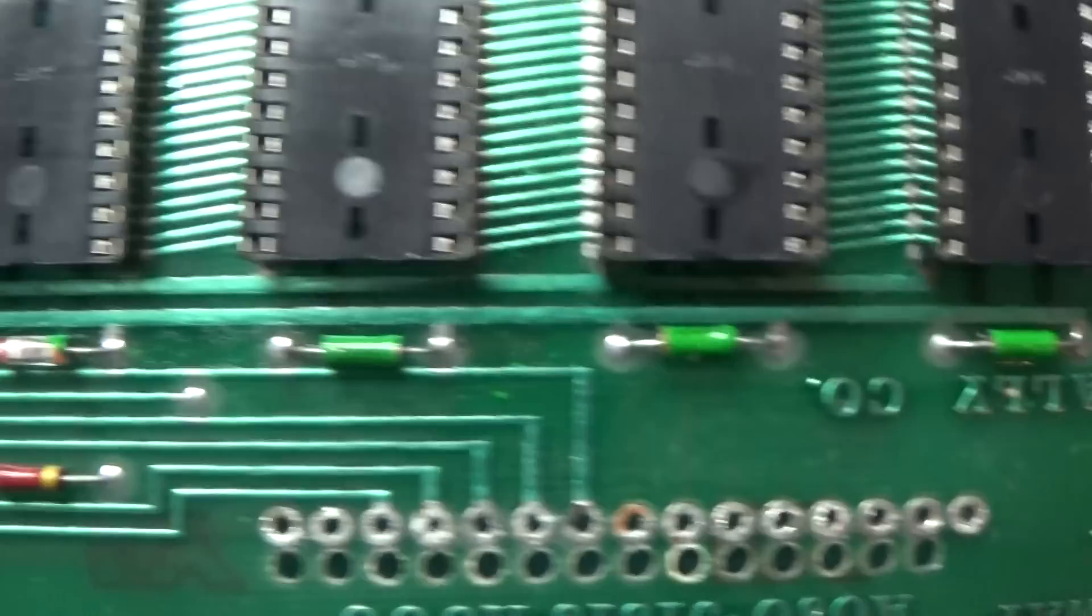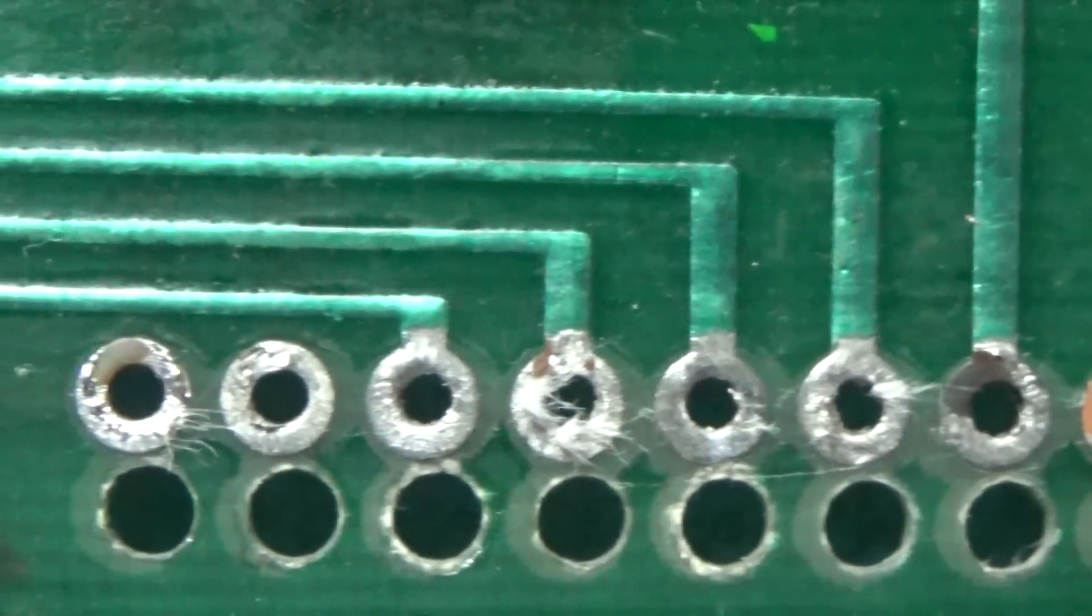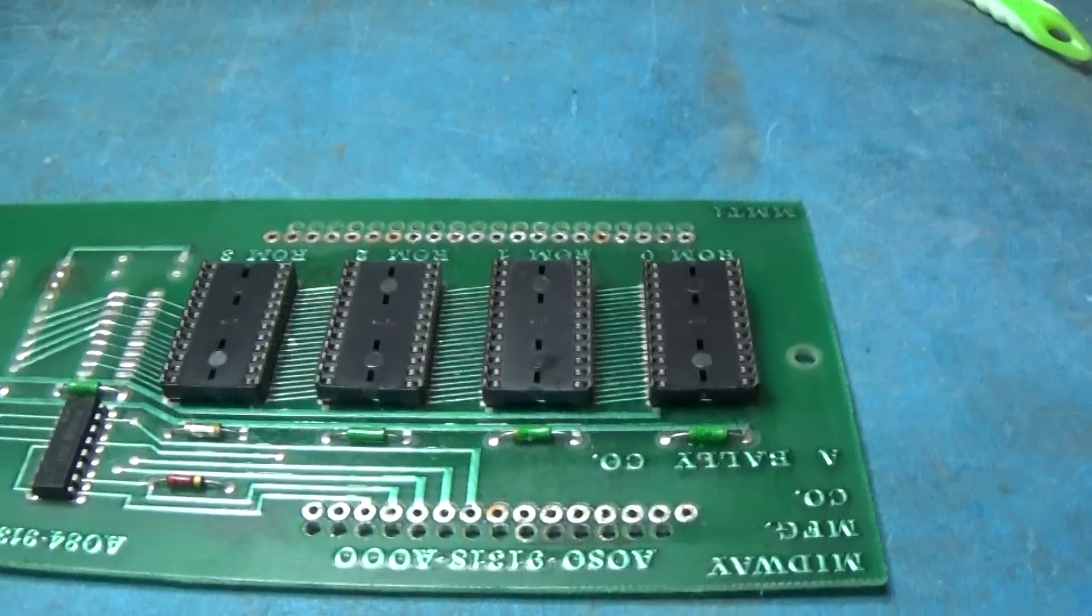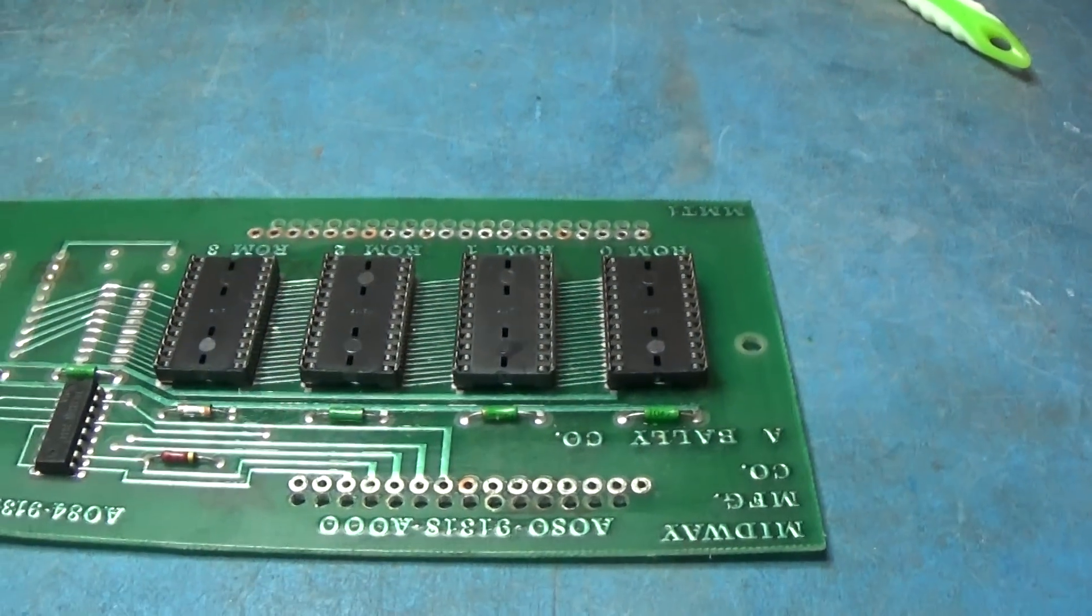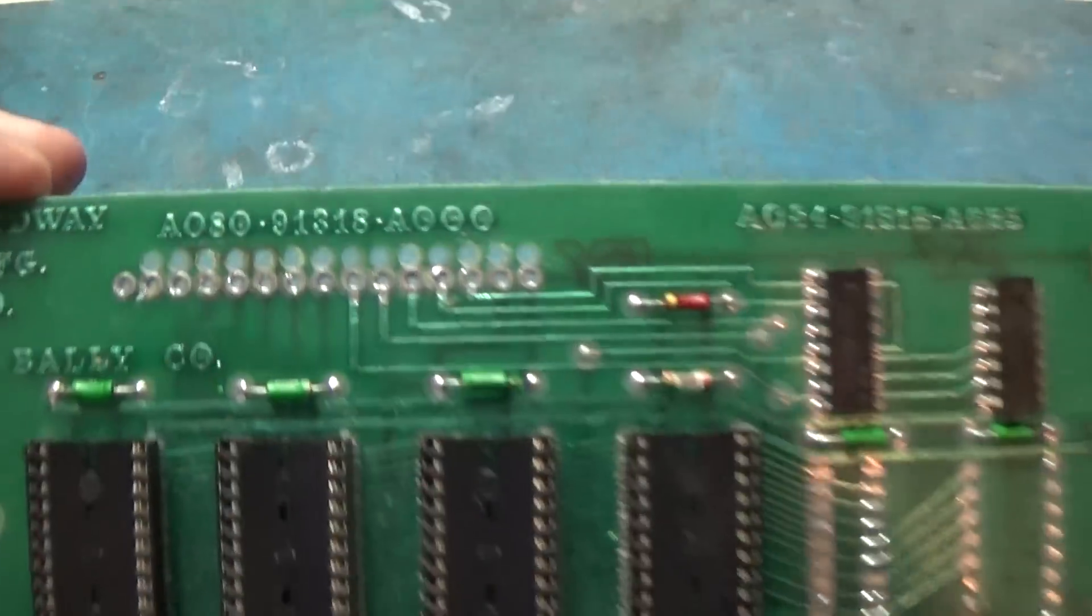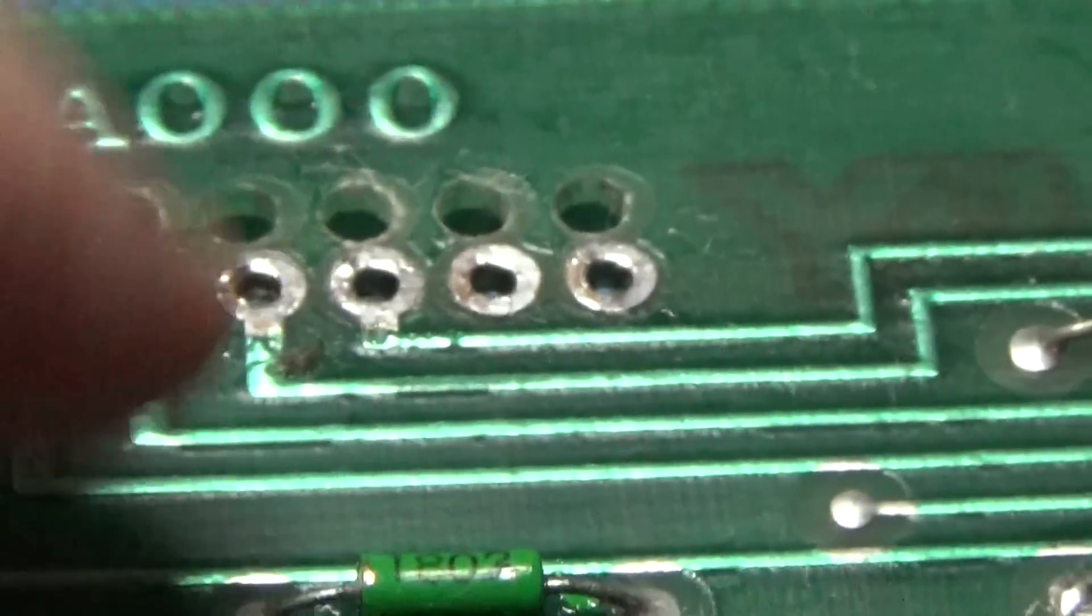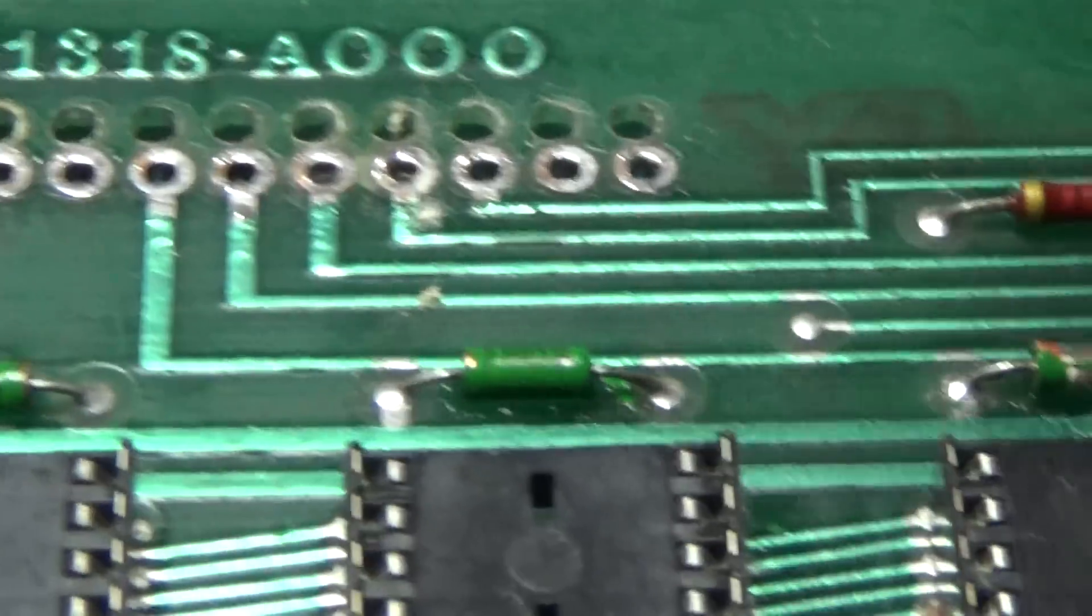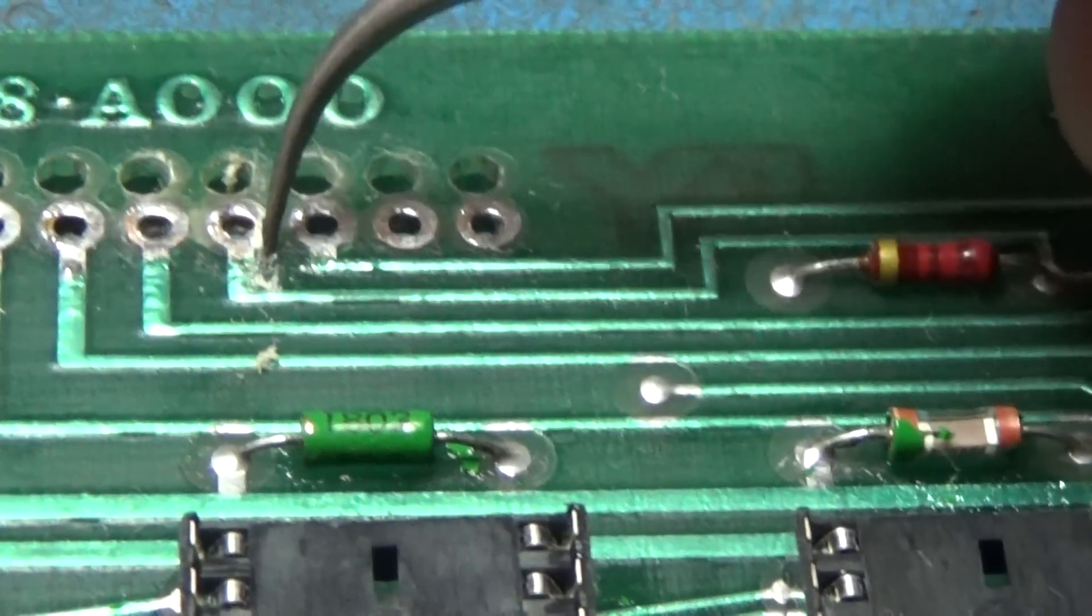I got the desoldering gun back out because I'm going to tin this side of these pads and then re-desolder it, get a nice good tinning on both sides so that it solders really well when I put the new ones in.